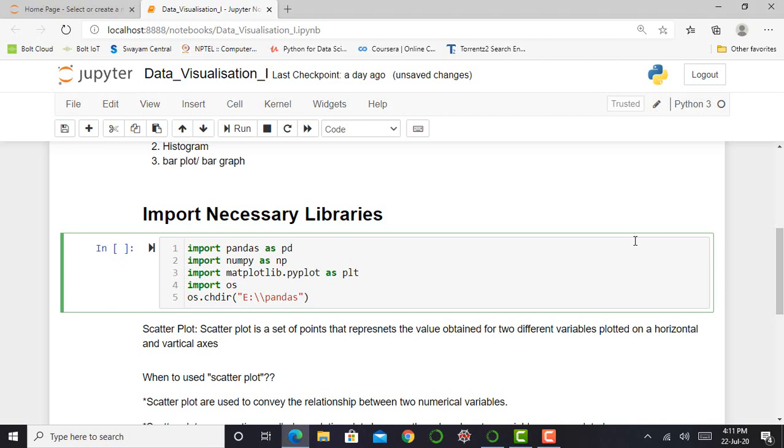So for data visualization, the first requirement is data. So for working with data, we require a library called pandas and numpy.